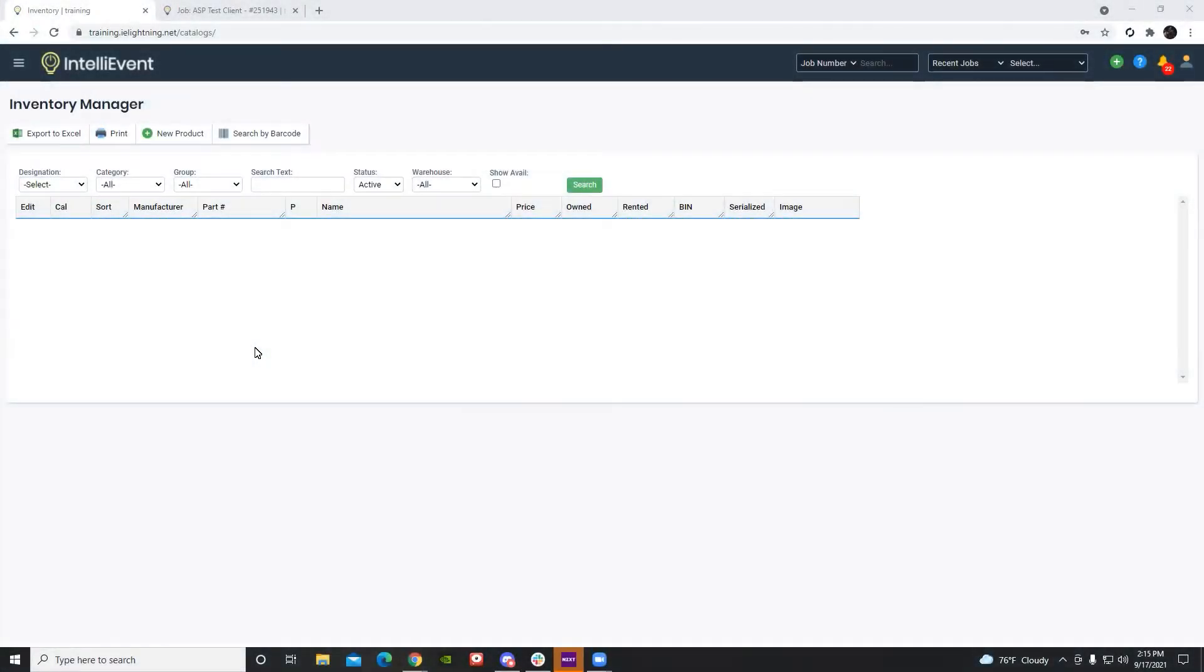Hello, in this tutorial we'll be covering the stock availability calendar. The first thing I want to show you is the number of different ways you can navigate to the stock calendar for any particular item.